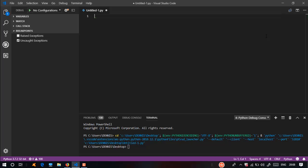Now, if you have any software interface, frames can be created and canvas can be created. This is the graphical user interface. In advanced Python, there is a part covering the graphical user interface.